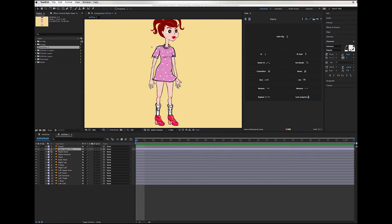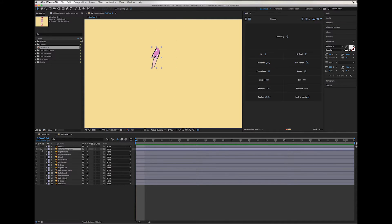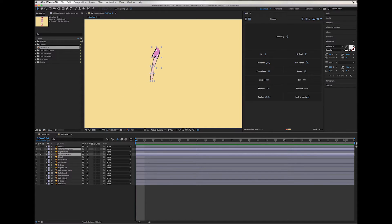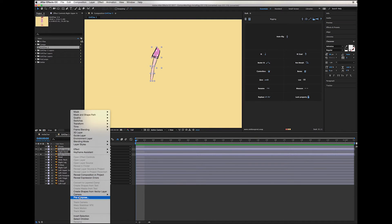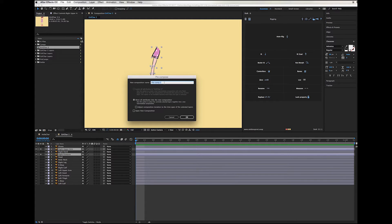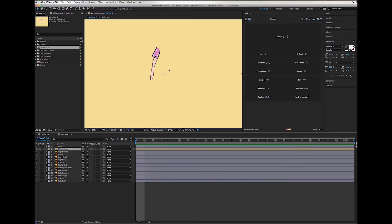I created the forearms, upper arms, thighs, and calves as separate layers in Illustrator because I want to use the same character for the other type of rig. However, for the stretchy rig we need them in one piece. Both arms and both legs have to be together, so I'm going to create precomps of these two separate pieces. I'll call this one 'right arm.' Something to notice when you create a precomposition is that the anchor point moves to the center of the project window.